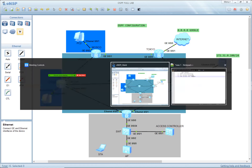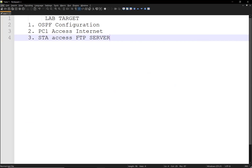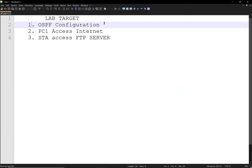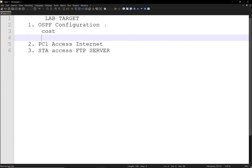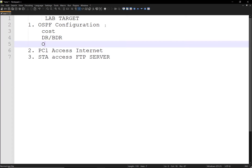At the end of this lab, we should achieve the following. We should have OSPF configuration basics, including a look at costs, DR and BDR, and OSPF network types. The OSPF network types supported include P2P, point-to-multipoint, broadcast, and non-broadcast multiple access networks. We'll take a look at these features and more as we do the labs.